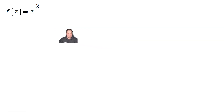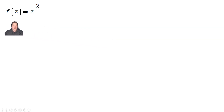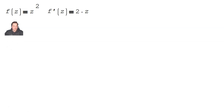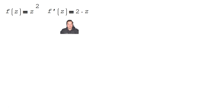Welcome. In this video I'm going to give you some intuition behind complex functions and complex derivatives. I have a function here, f of z equals z squared, and f prime of z equals 2z — that pretty much follows the basic rules of calculus. Nothing new.